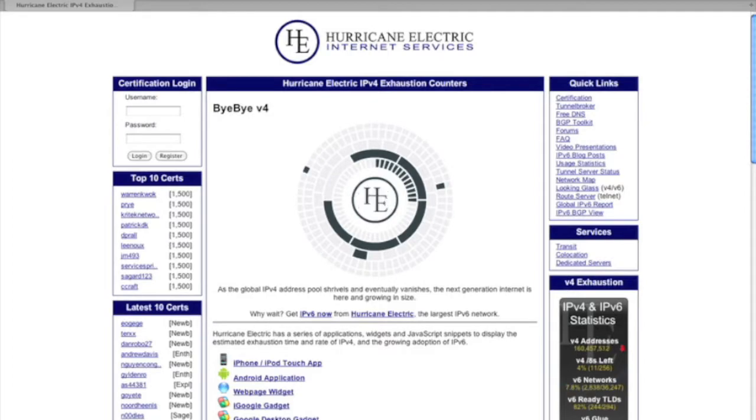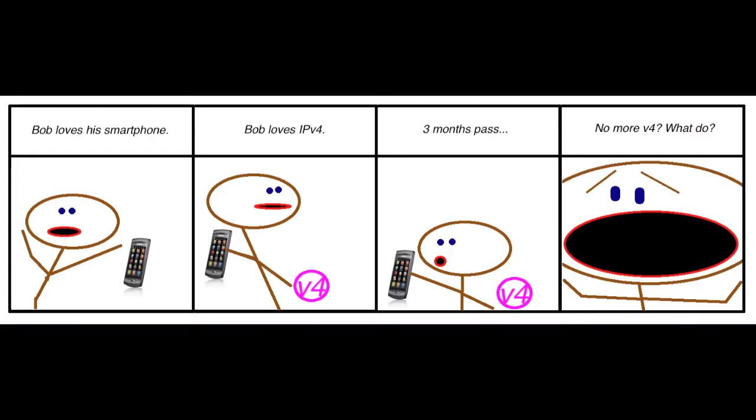Hi there, this is Stephen Foss at HE.net with your IPv6 update. If you've been paying attention to the IPv4 depletion counters that we host at ipv6.he.net/statistics, you probably noticed that today is one of those special countdown days. Maybe you've got the Bye Bye V4 app on your iPhone or the gadget on your copy of Windows 7, but either way you can see that we only have a hundred days of IPv4 left.